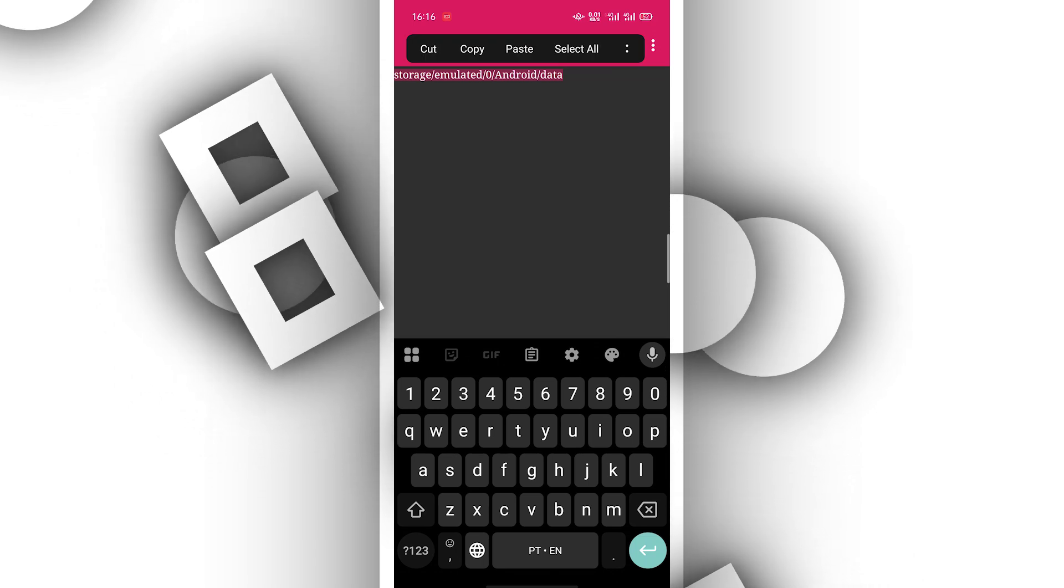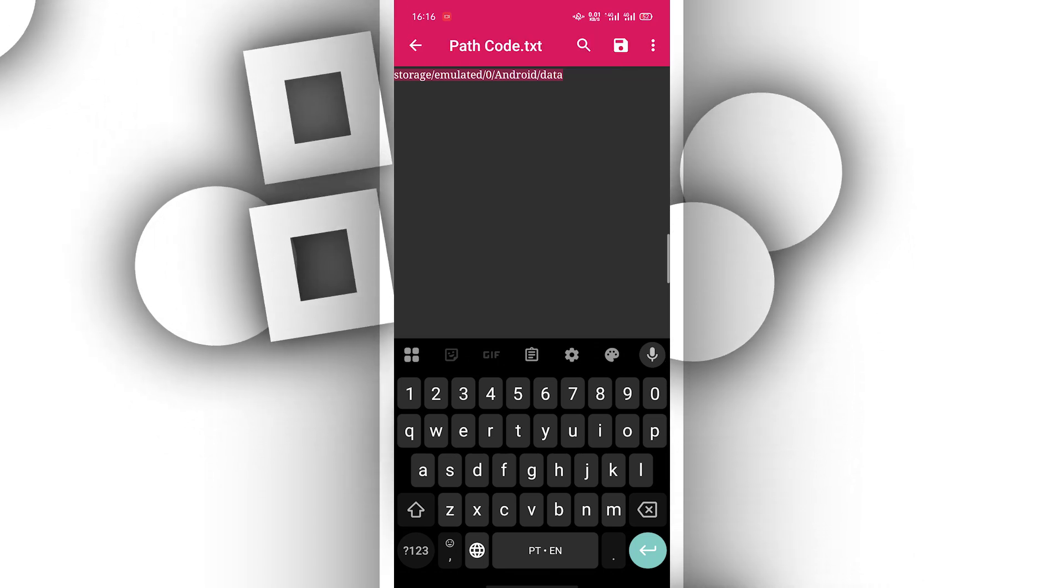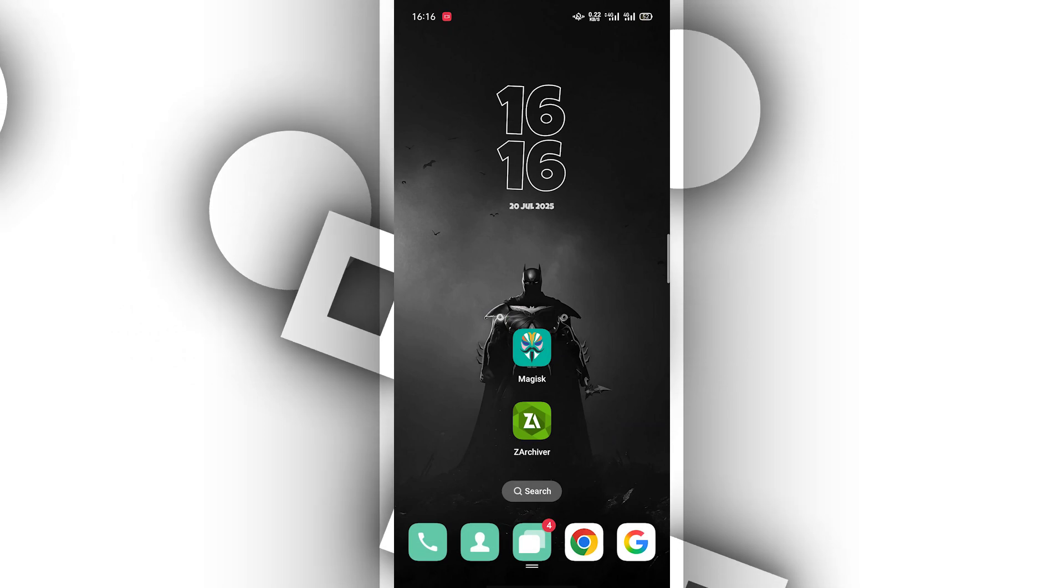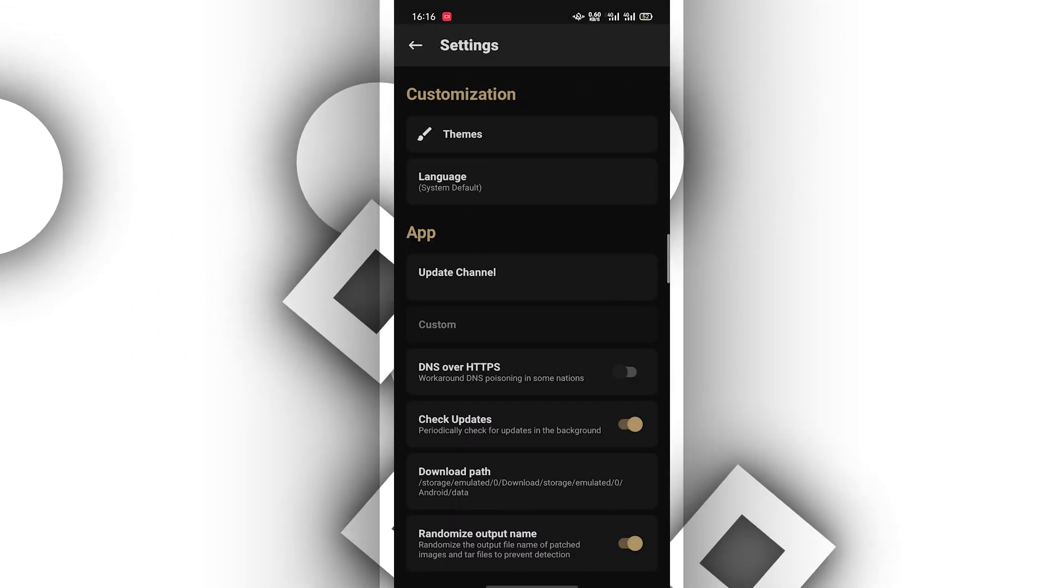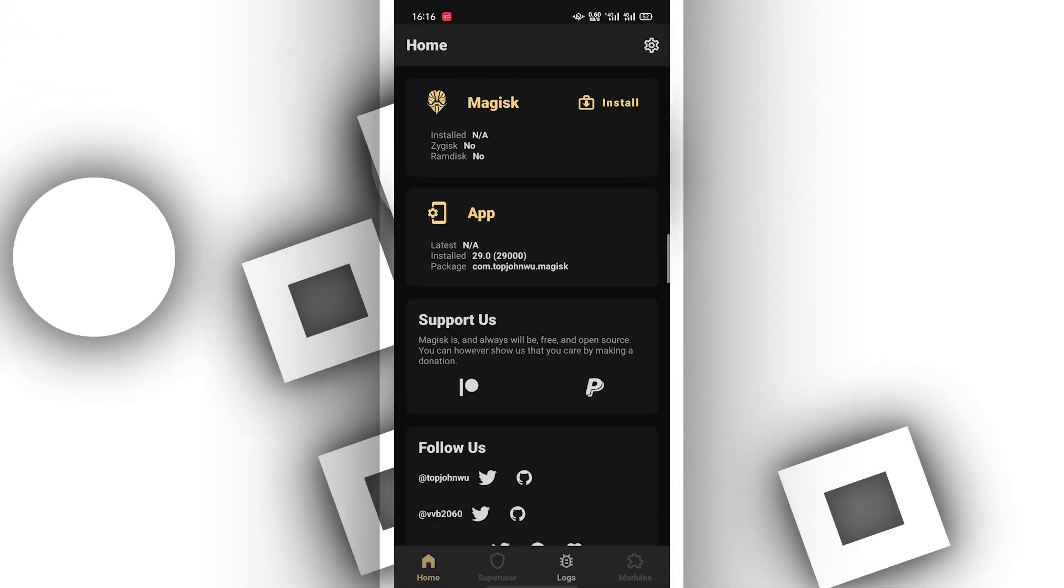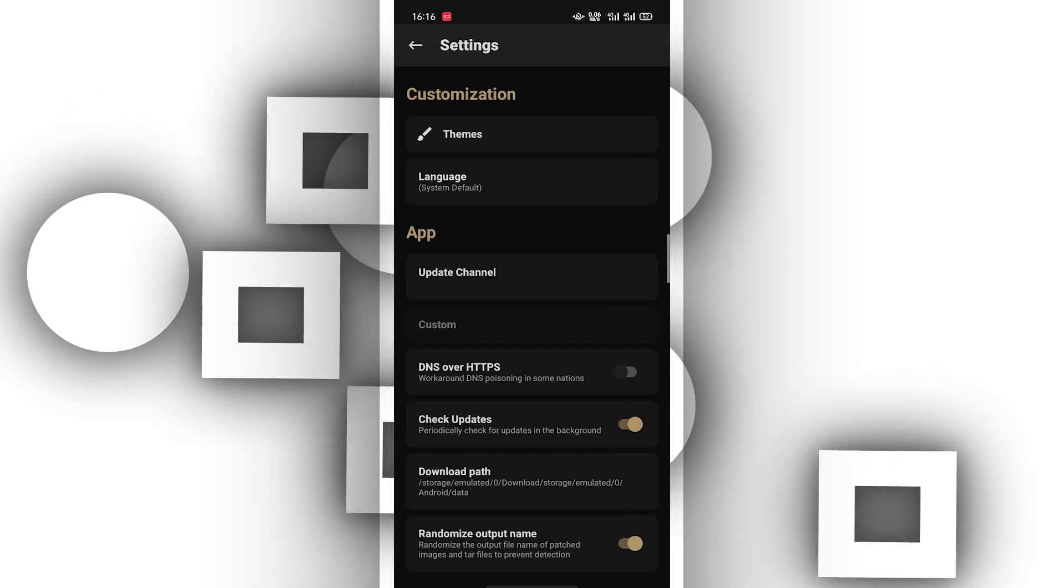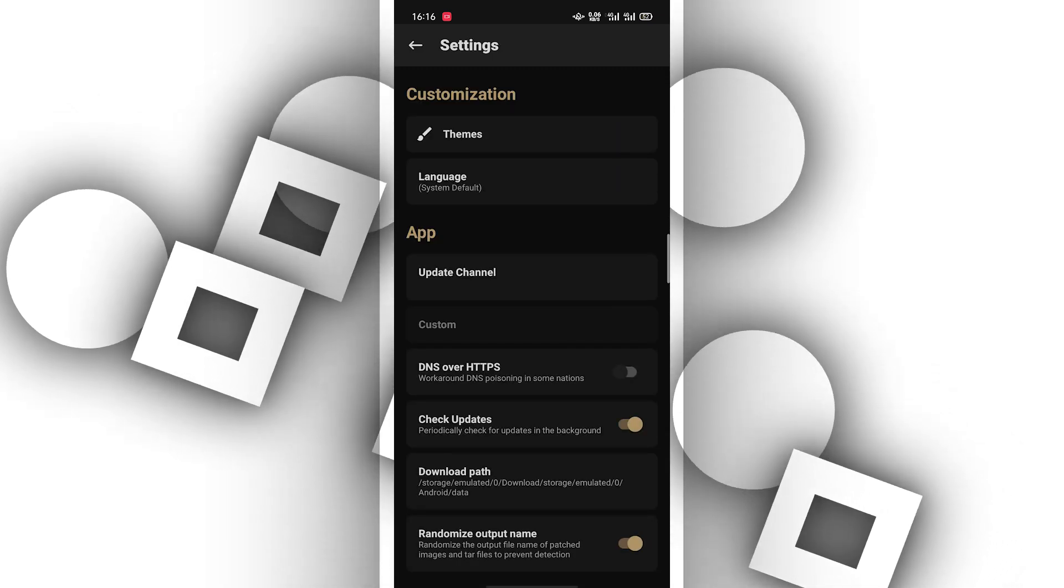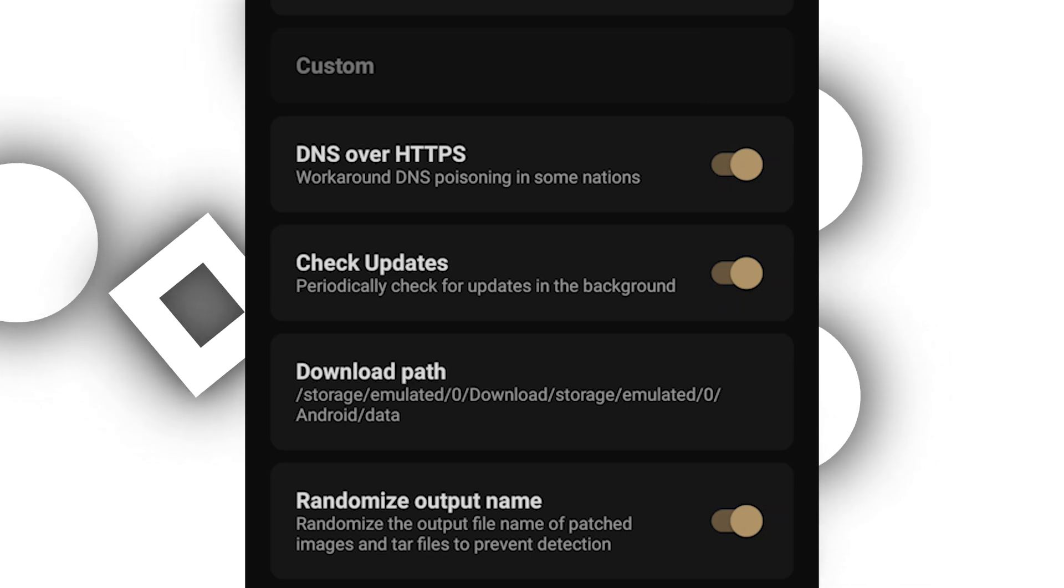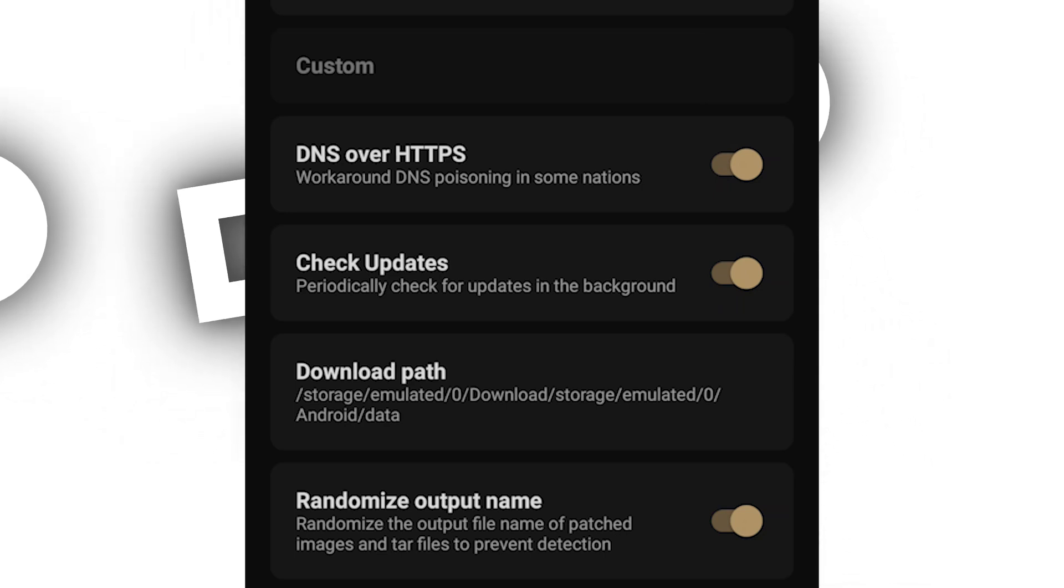You want to select everything and copy, and then you want to open the application Magisk. Click on the settings icon right over here in the corner, scroll down. You need to disable this option in case it is enabled on your Android device.